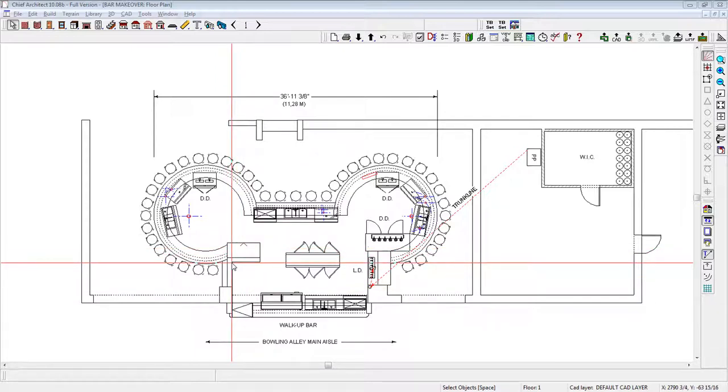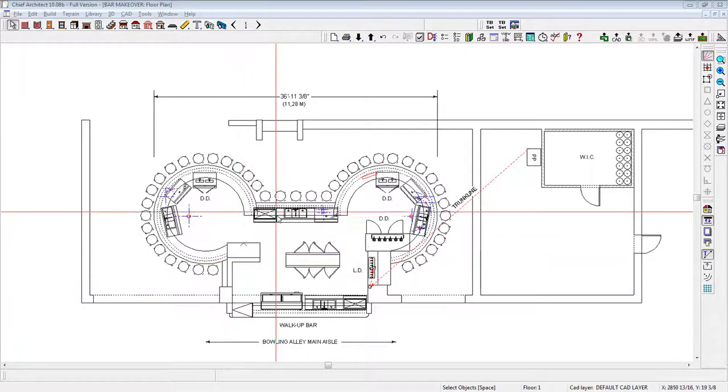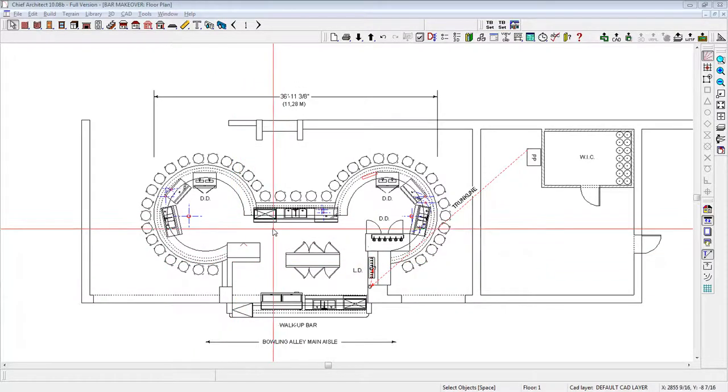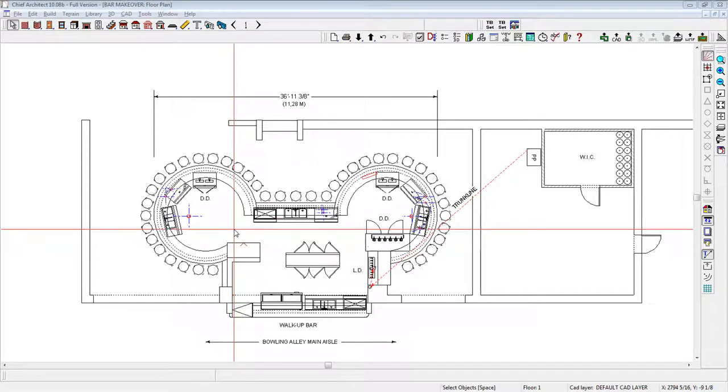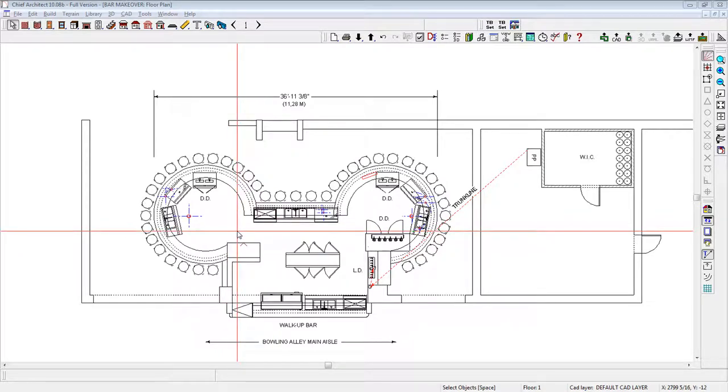Today we're going to discuss how to approach a total bar redesign. In front of you is a plan of a bar we just redesigned. This was the before, or existing condition as it were, before we commenced redesigning it.